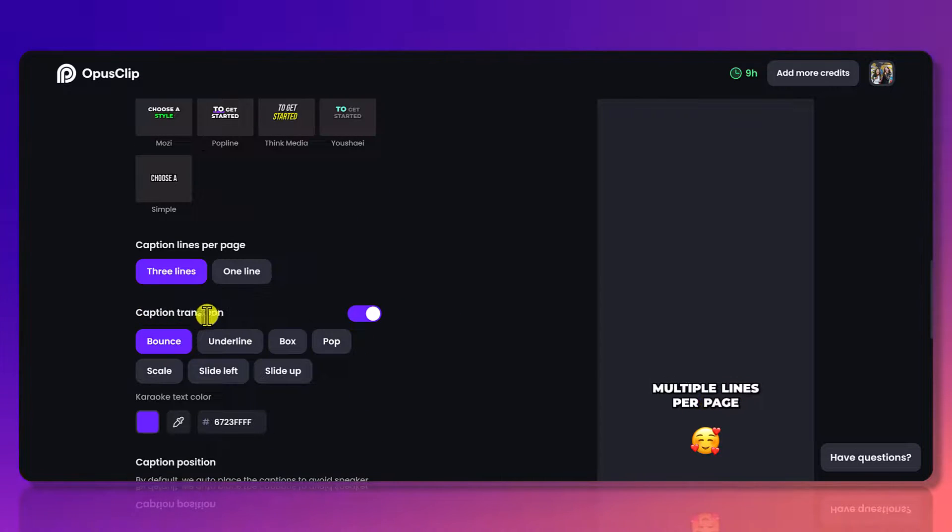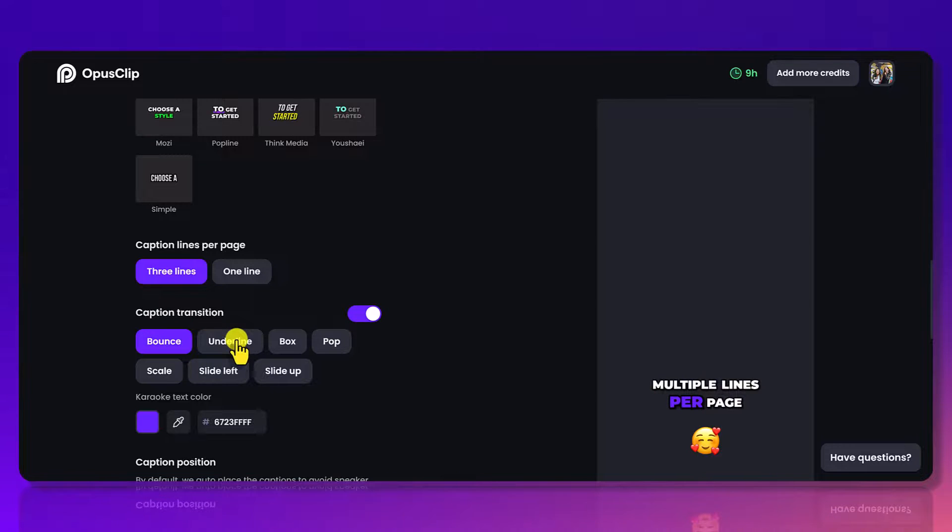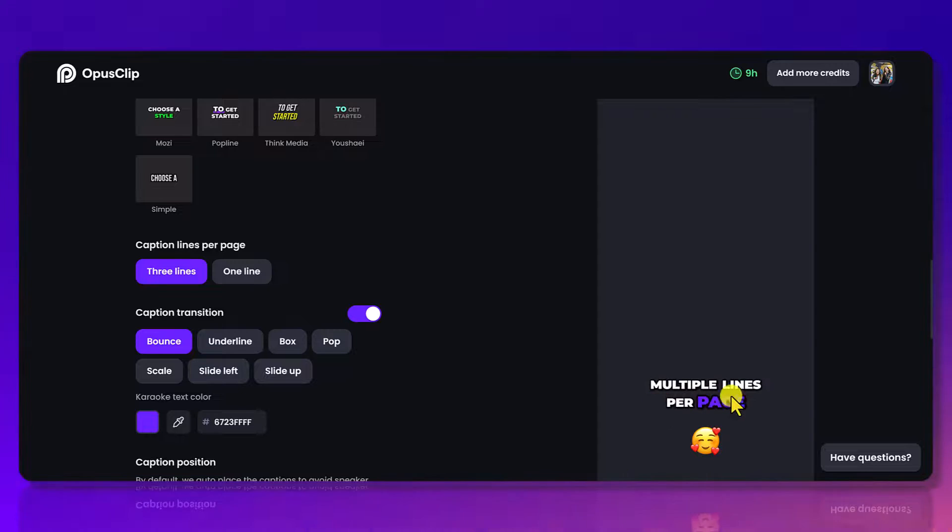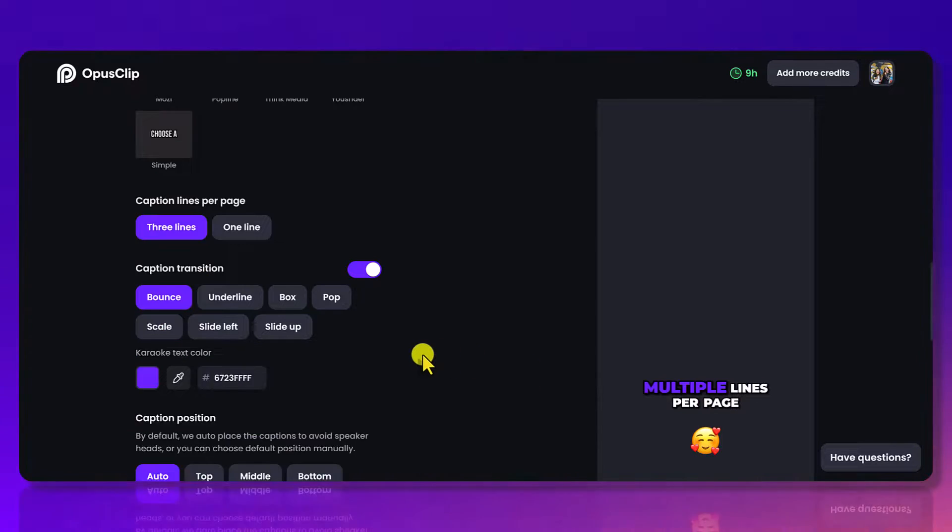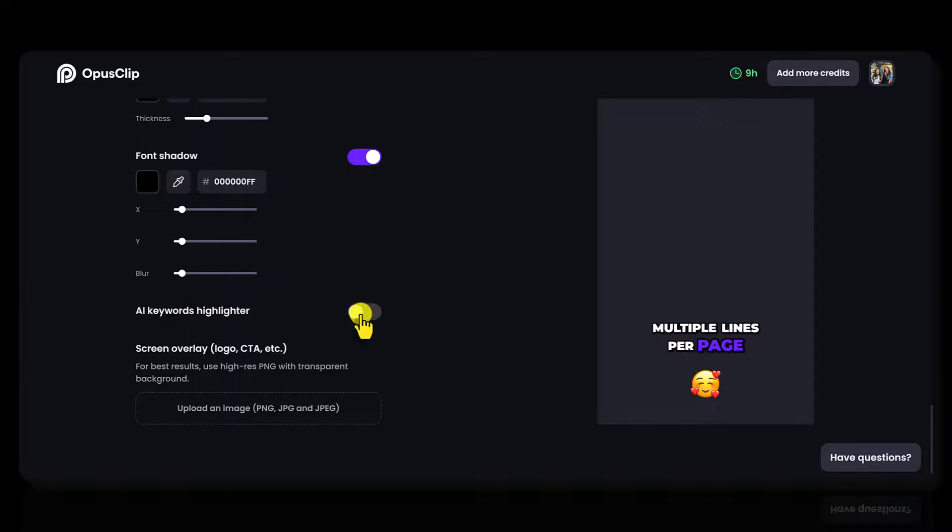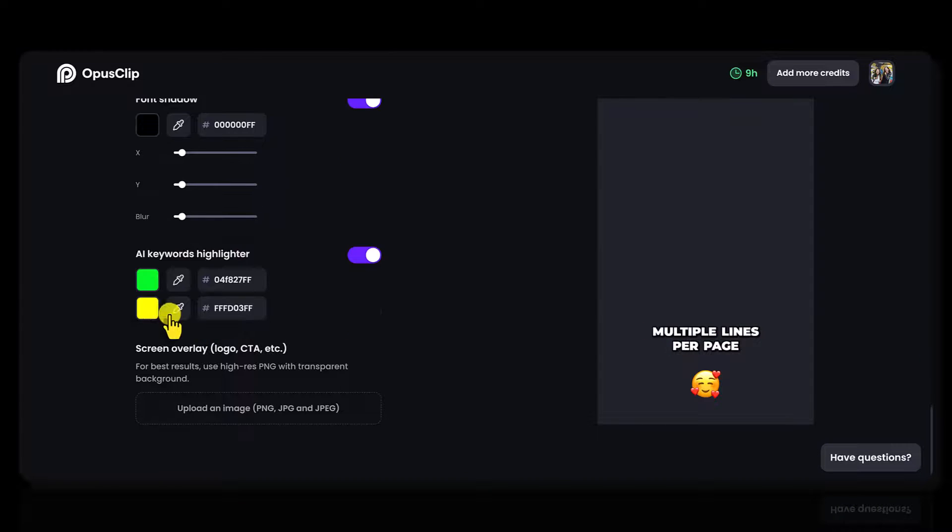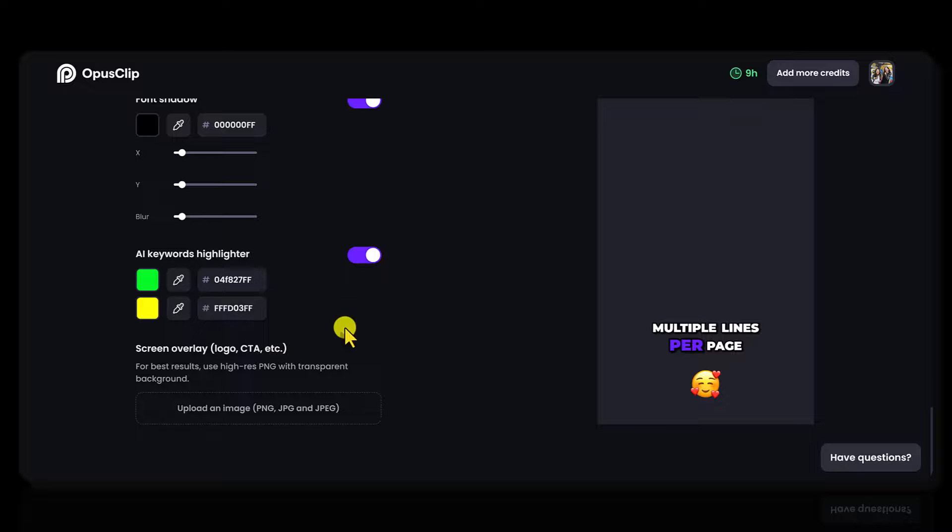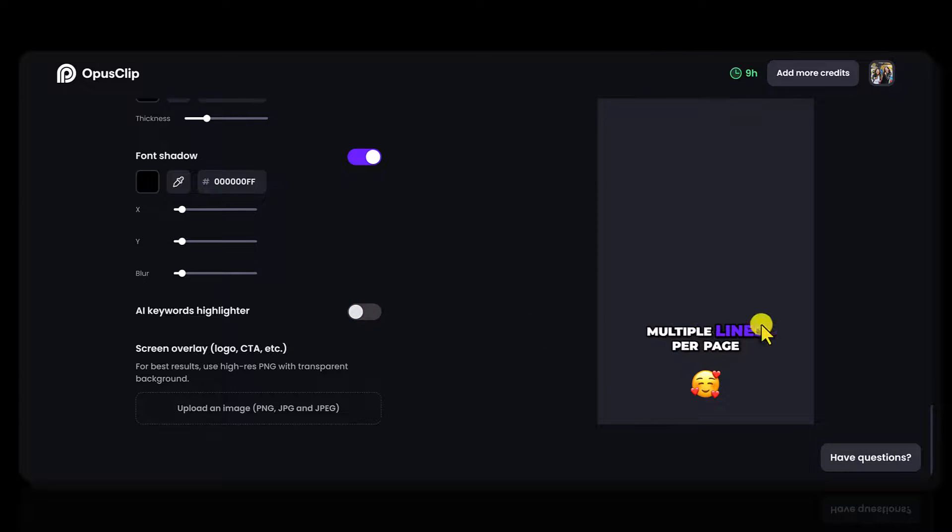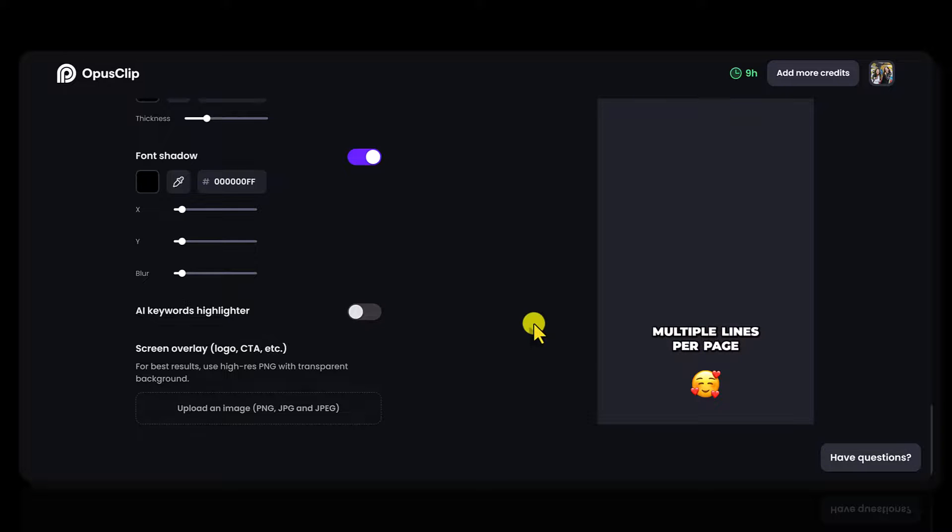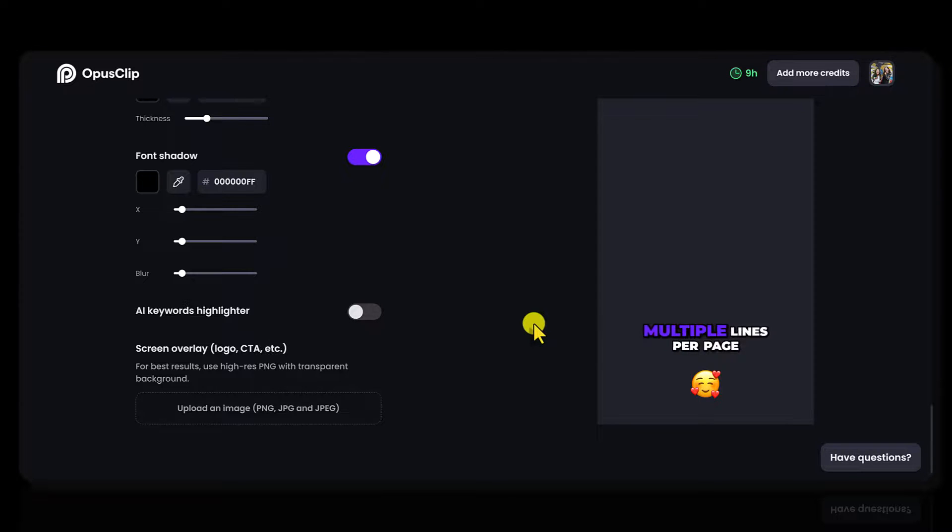So you can see here, I went back to caption transition and I went from underline to bounce and you can see that it has the purple now going per word. And if I scroll back down to the bottom and if I turn on AI keywords highlighter, you can see that it's highlighting the words, multiple lines and page, but maybe you don't want that. So you can just turn this off and then it's just going to have the main color, the purple one, go through each word while you're saying it. It's all personal preference. My advice is just make it legible where people can read it and not get too distracted.